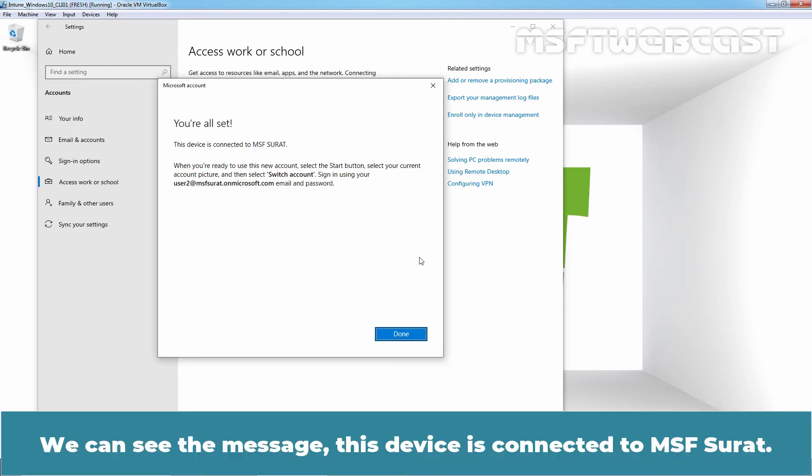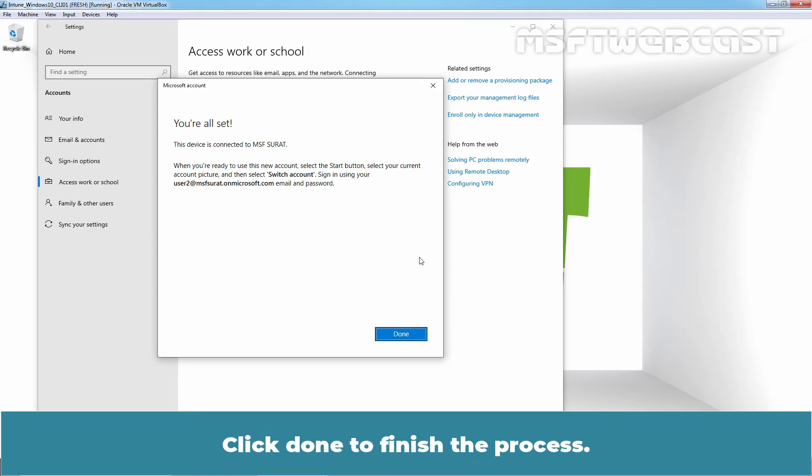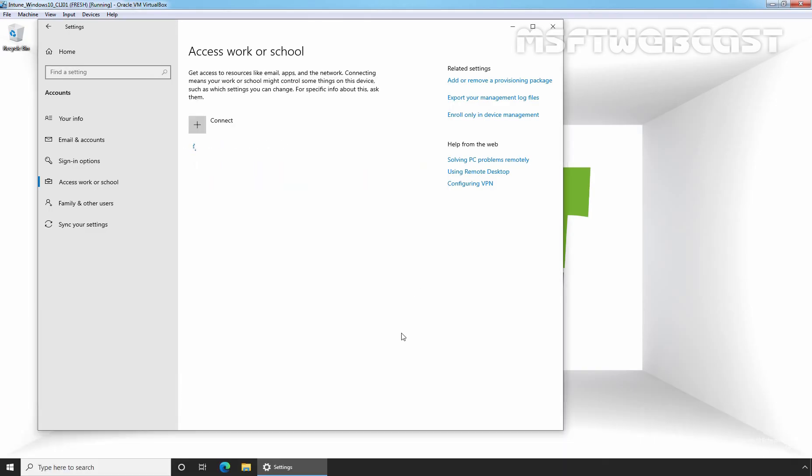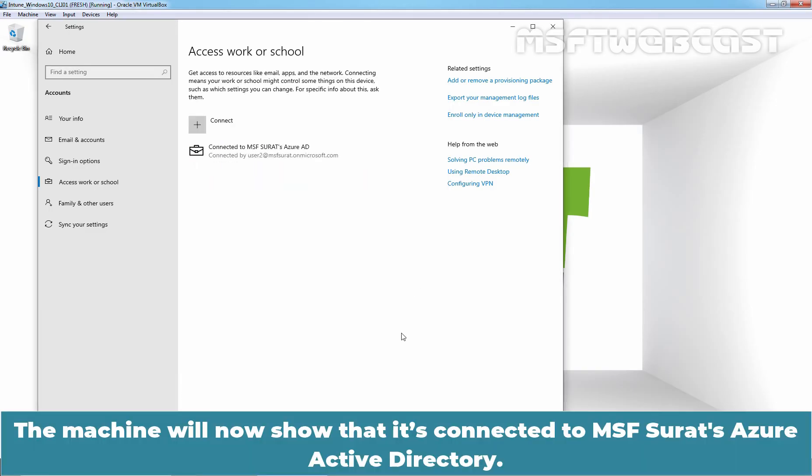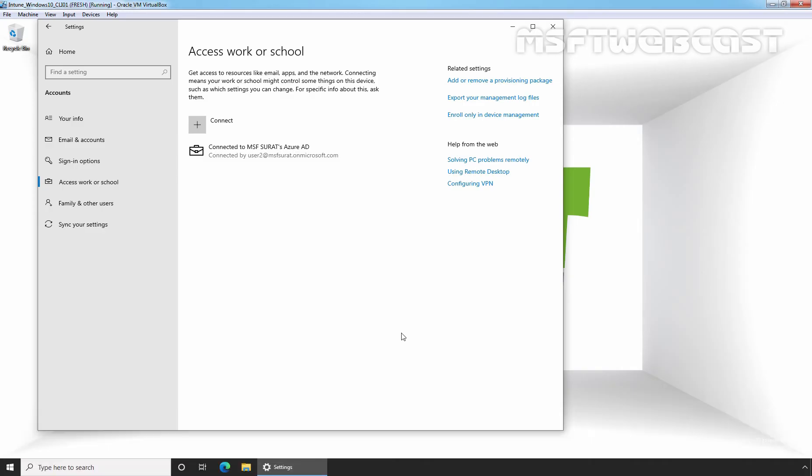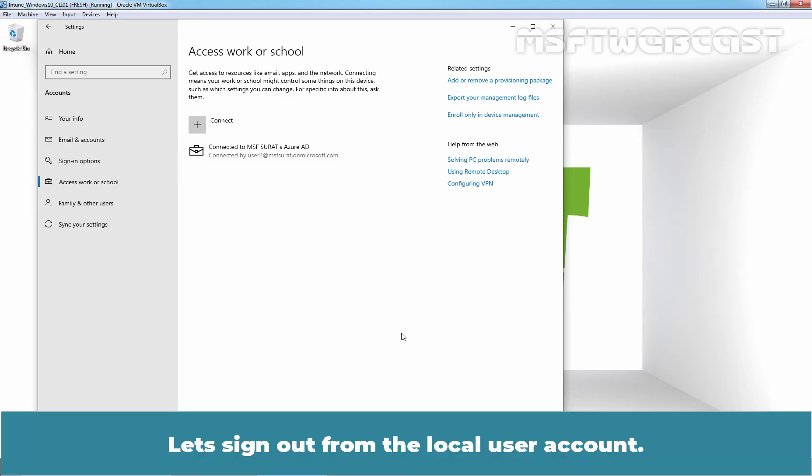This will begin the enrollment and will take some time to enroll the device. We can see the message, this device is connected to msfsurat. Click on Done to finish the process. The machine will now show that it is connected to msfsurat's Azure Active Directory. Let's sign out from the local user account.